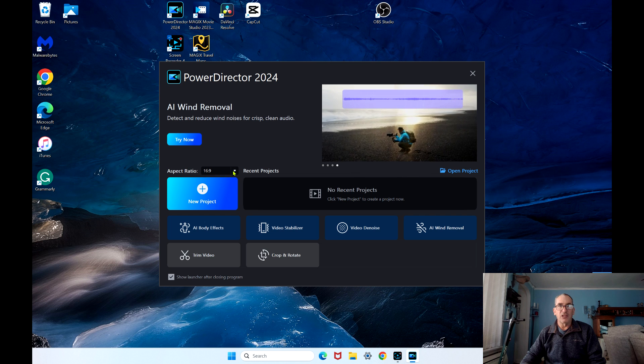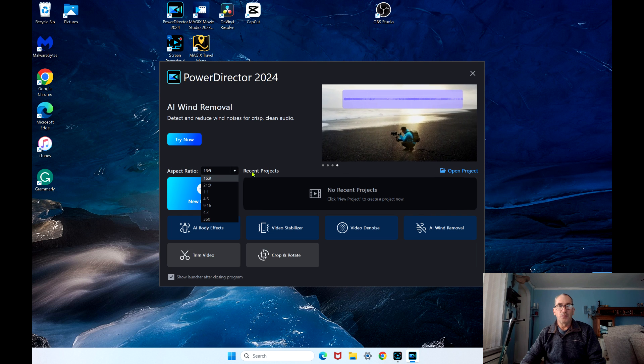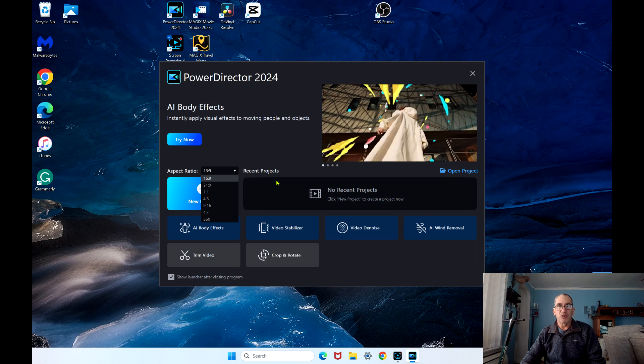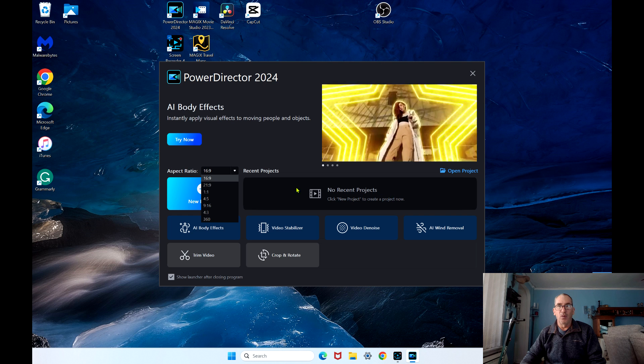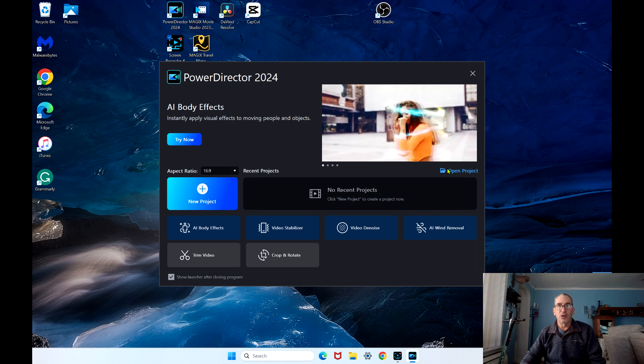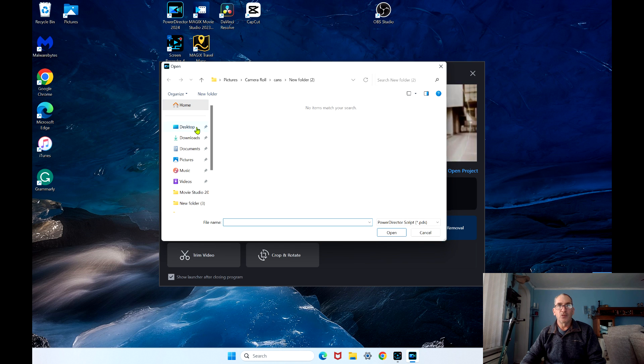You have your aspect ratio, where your recent projects are at over here, and you open up to where your projects are at.